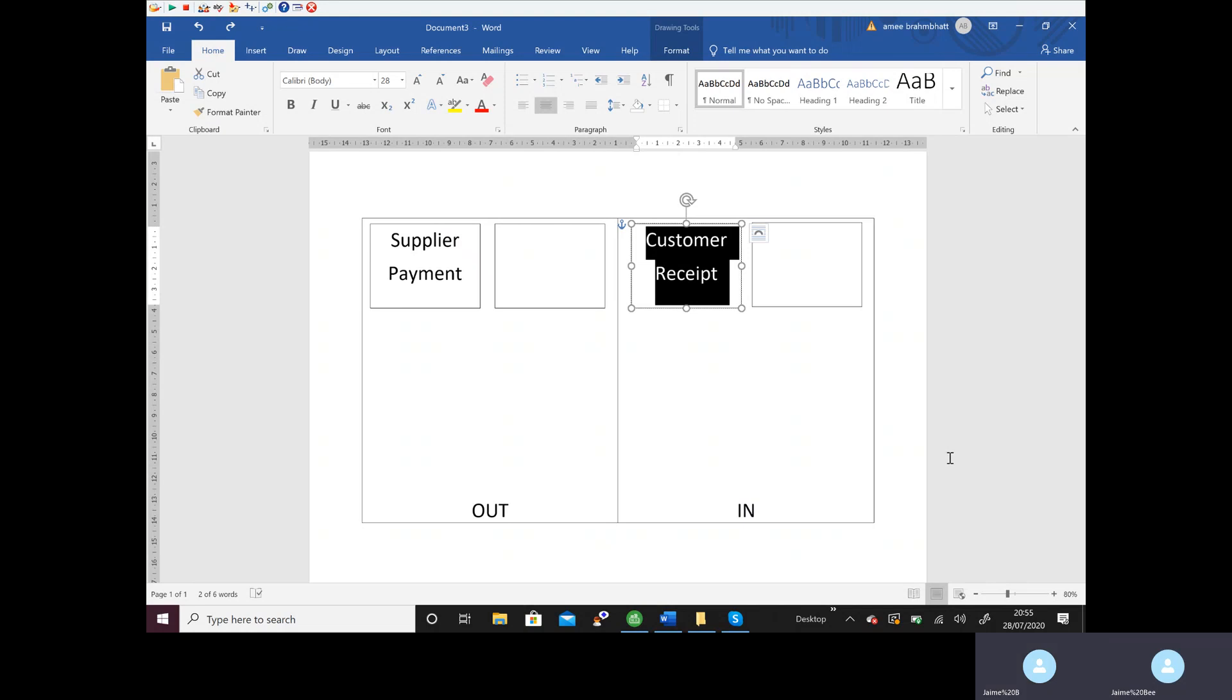So for example, if we were paying money out, maybe to HMRC, we can't click Supplier Payment because that's only for our suppliers. We can only pay the suppliers that we created with an account number, name, and address, and we never created any account number or account for HMRC.